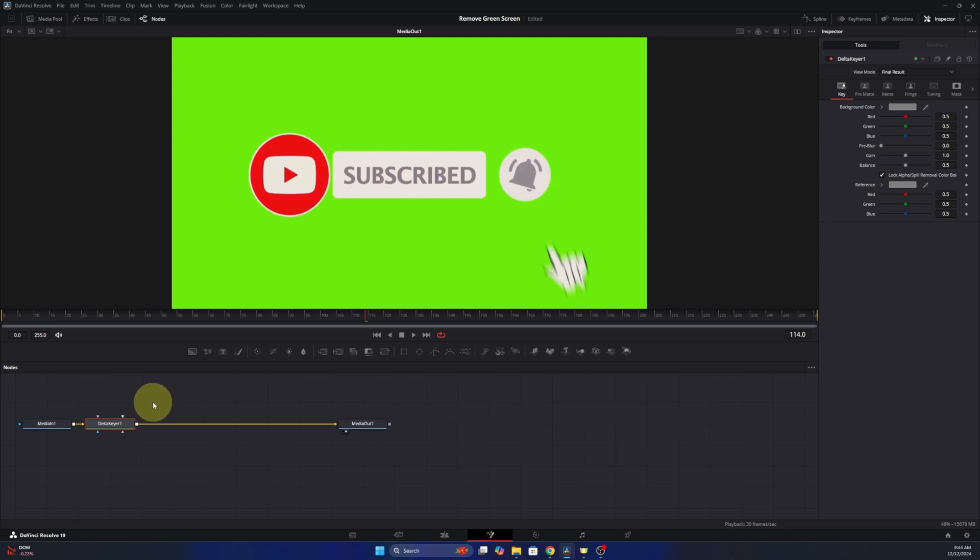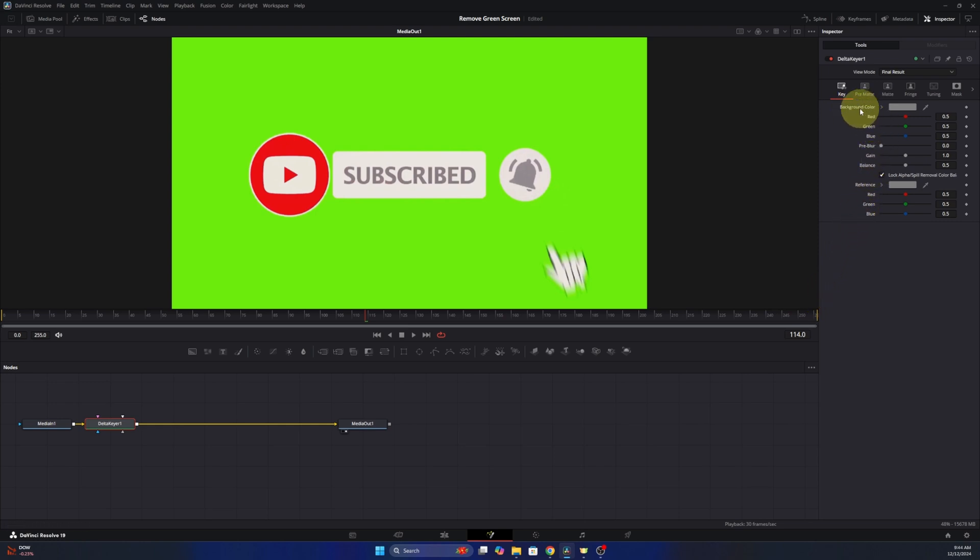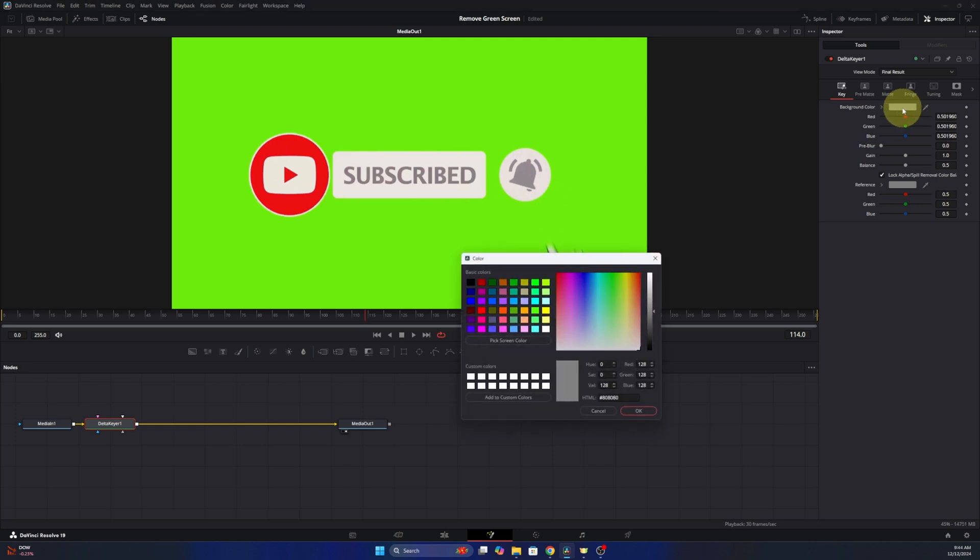Now from here we want to head up to the very top right hand corner. This is gonna remove the green screen. We're gonna go ahead right here, it says background color, and you can see it's gray right now. Just go ahead and select in that gray box, and there's an option here that says pick screen color. So we'll go ahead and click on that.